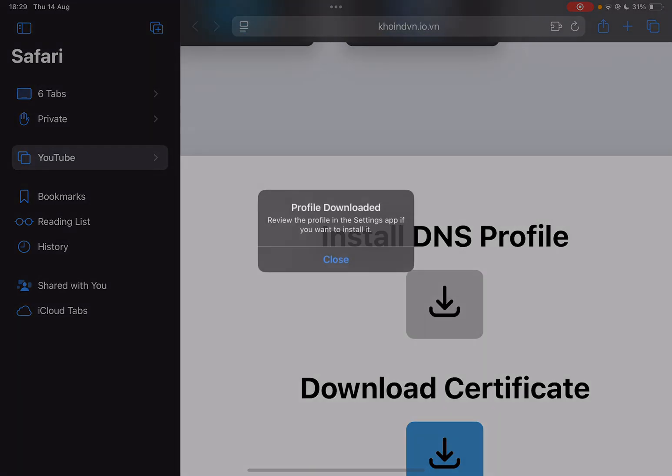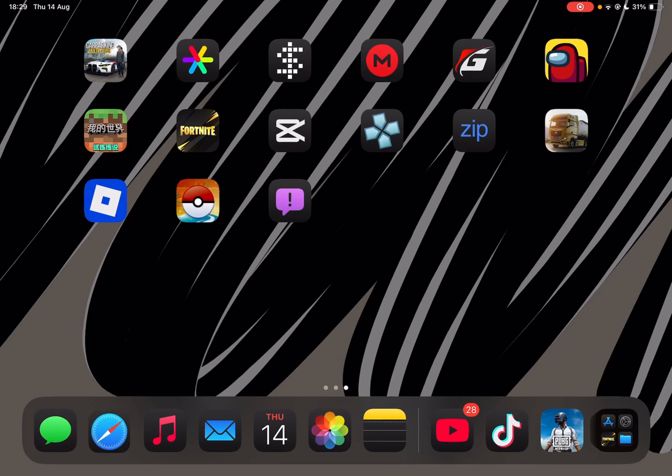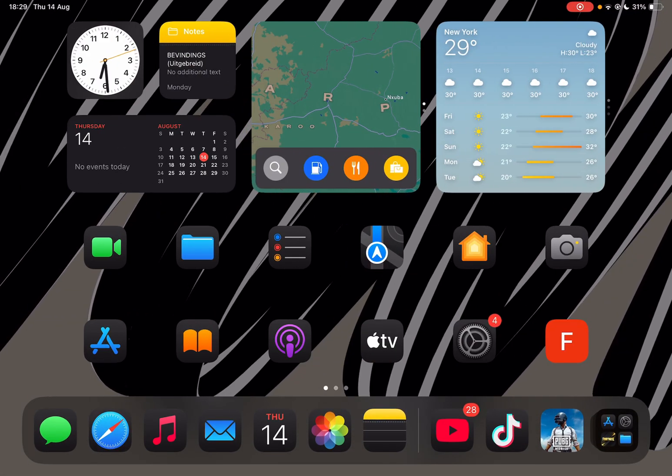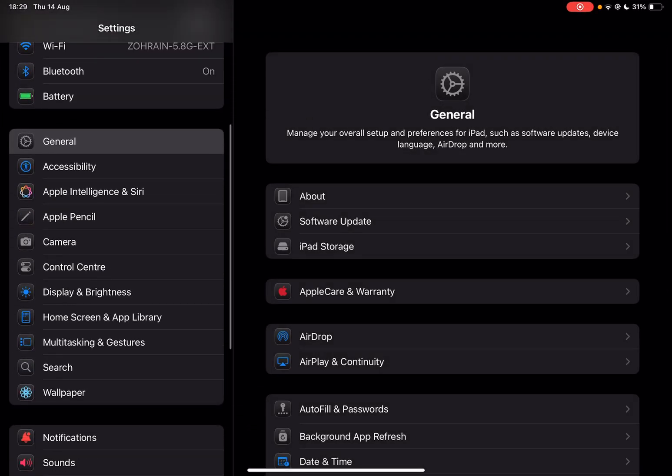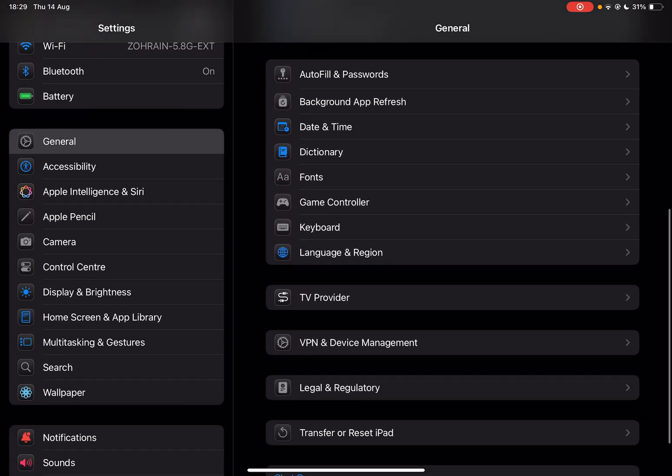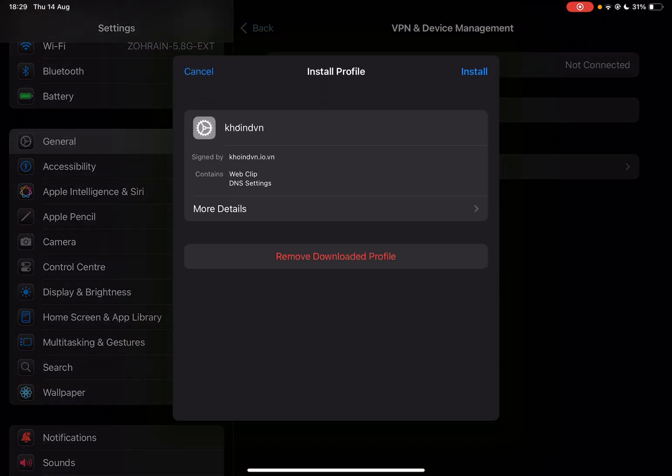Now close it and then simply open your settings. Then simply go to VPN and device management and then simply install it and enter your passcode.